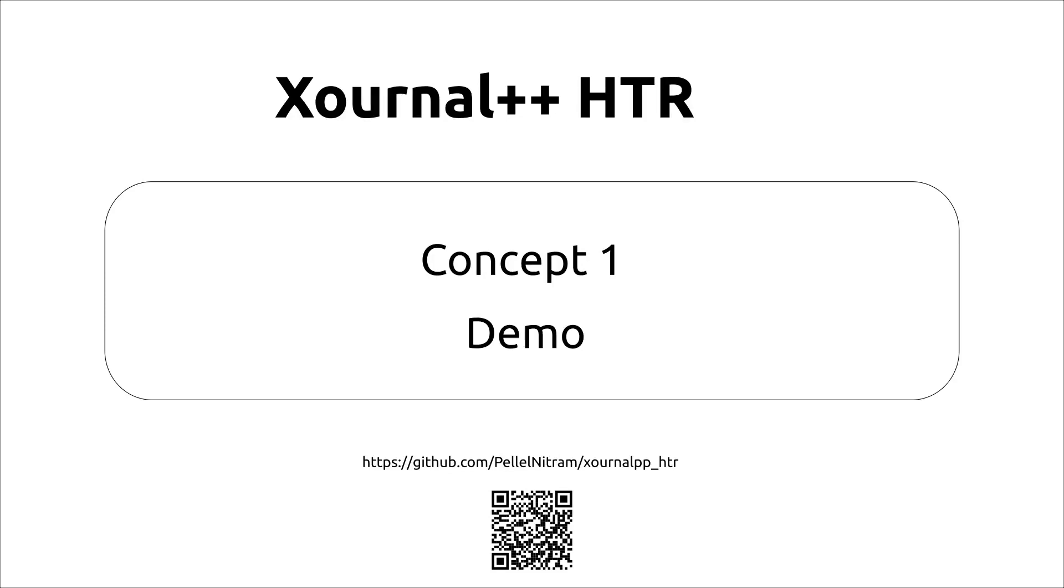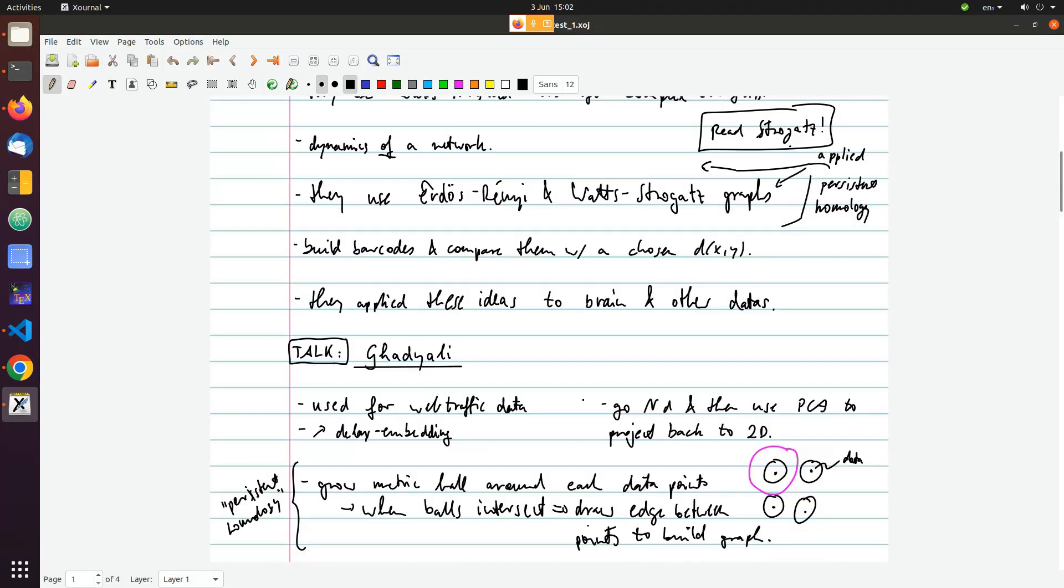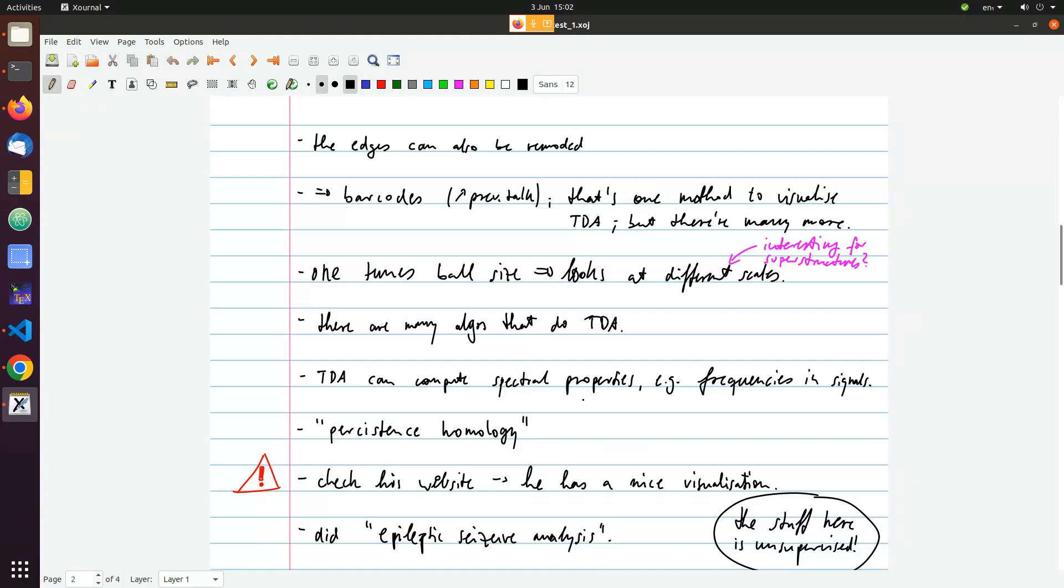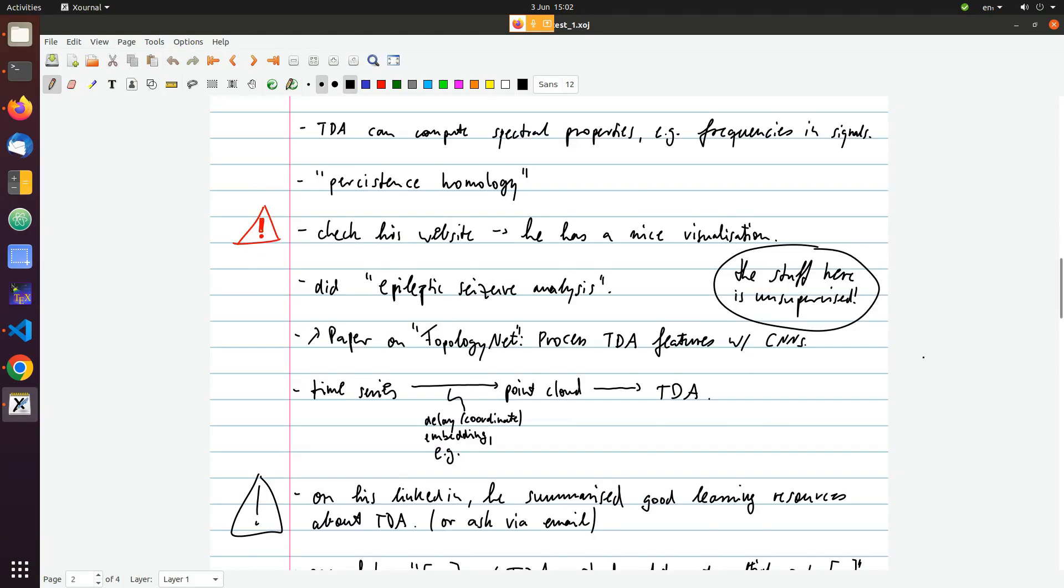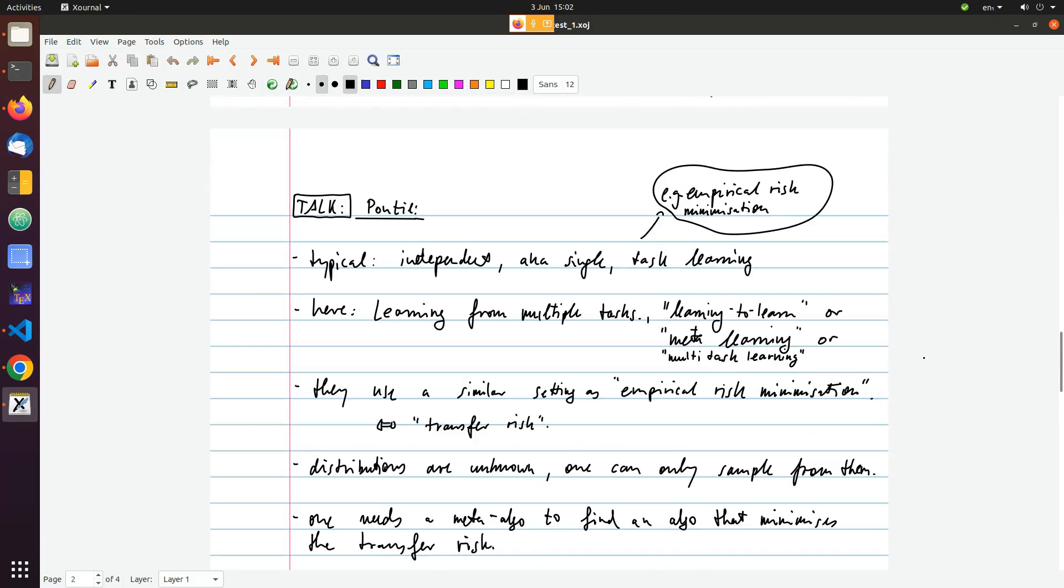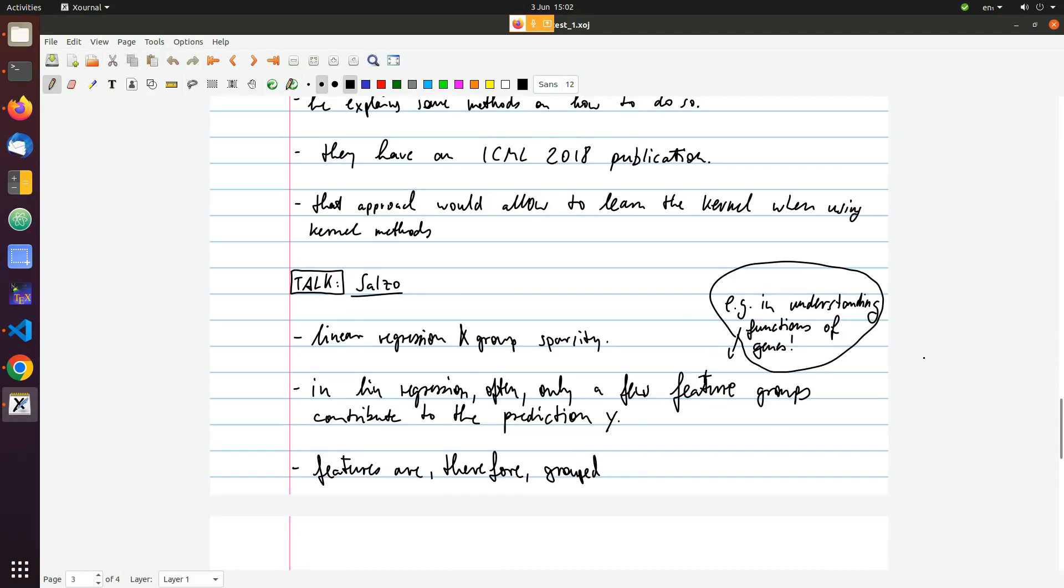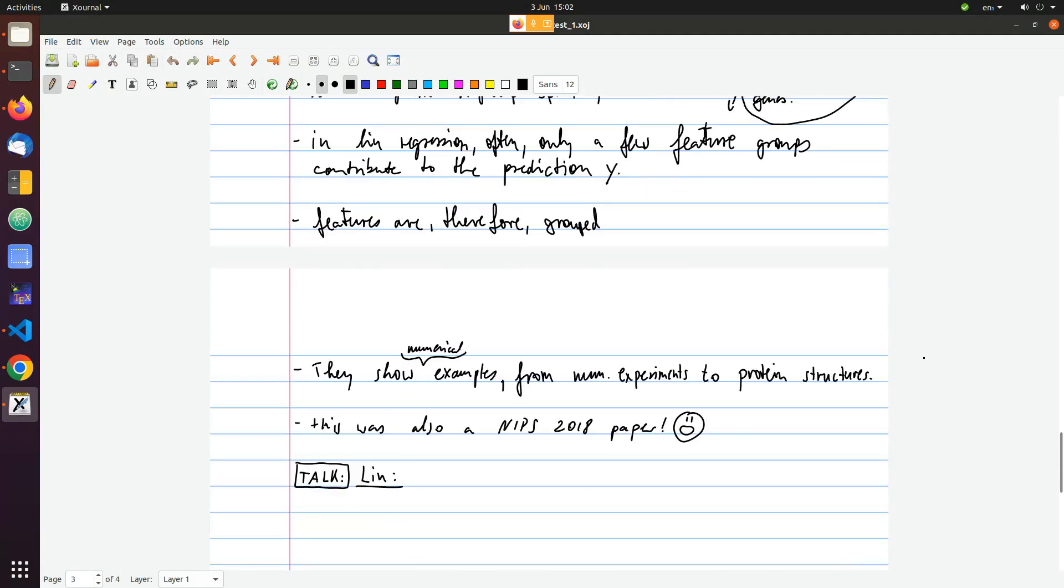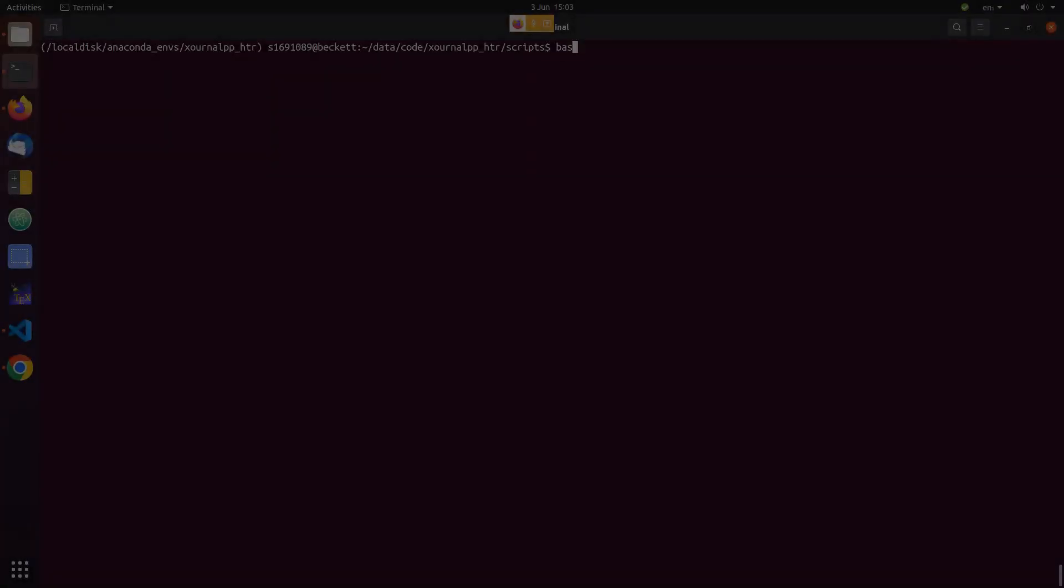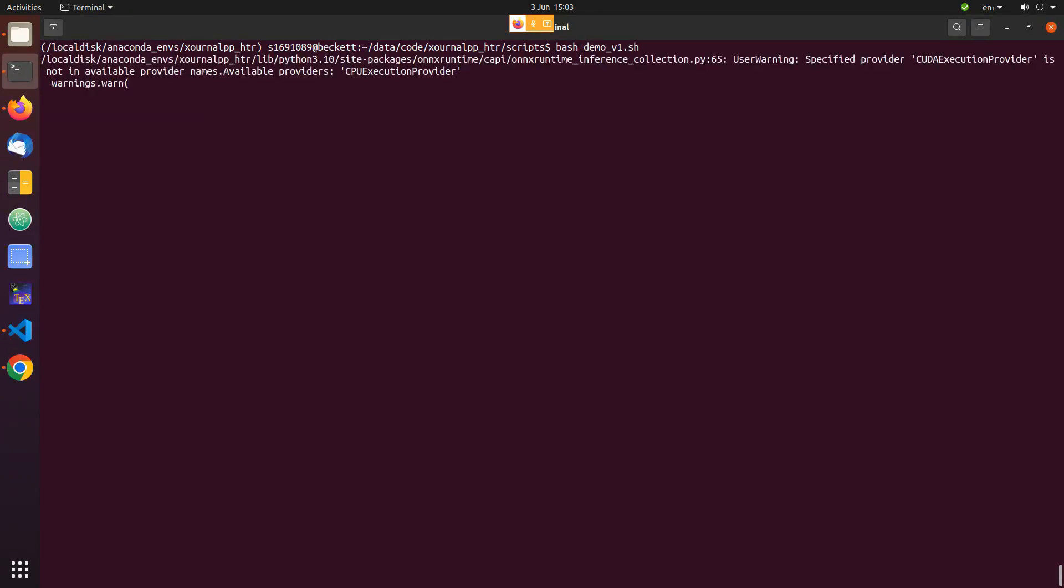Welcome to the demo of this iteration of the project called Concept1. We'll get right into it. This is the document that consists of lecture notes that I took myself some time ago and thereby reflects real-life data. We will apply the handwritten text recognition called Concept1 to this document.